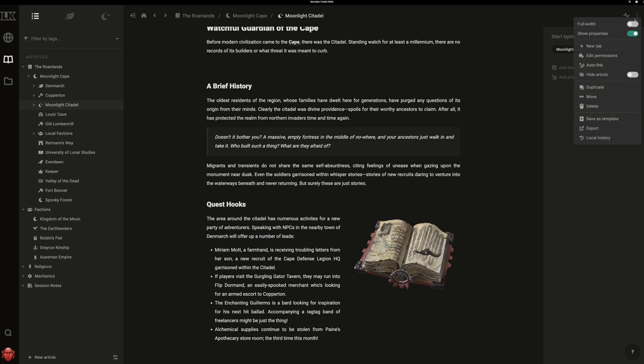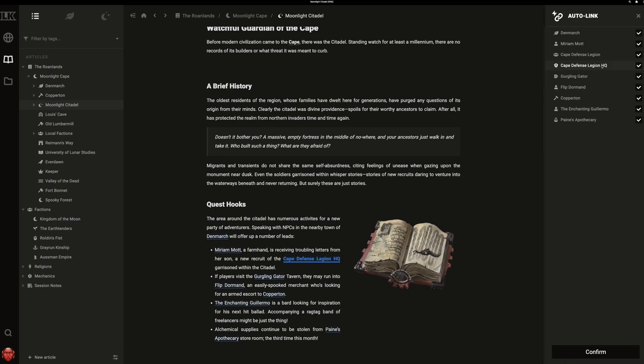You can open the Autolinker by clicking the menu button in the top right and selecting Autolink. The Autolinker appears and presents you with all of the potential matches.